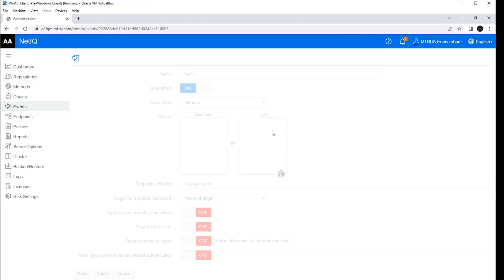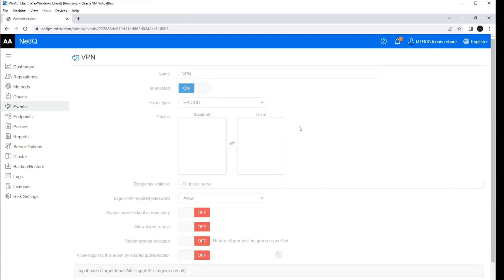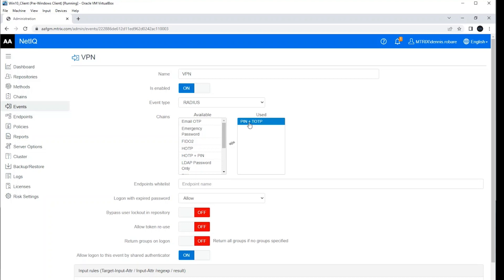So that's just one use case, but that's a real powerful one that I think everybody can benefit from, especially if you have older legacy applications floating around that leverage radius. So it allows you to do MFA with applications that otherwise could not support it.